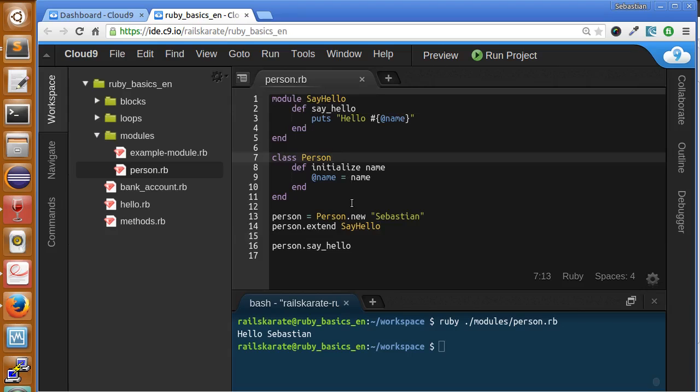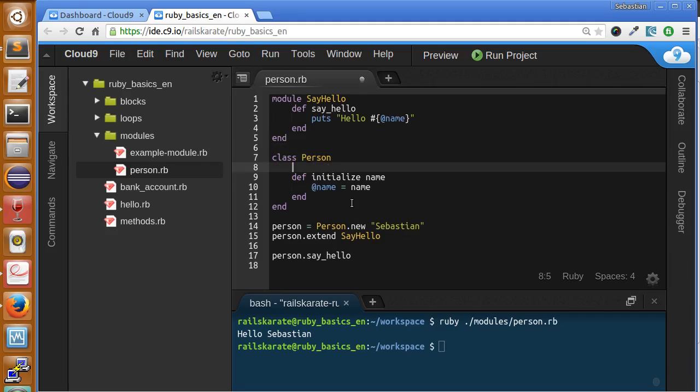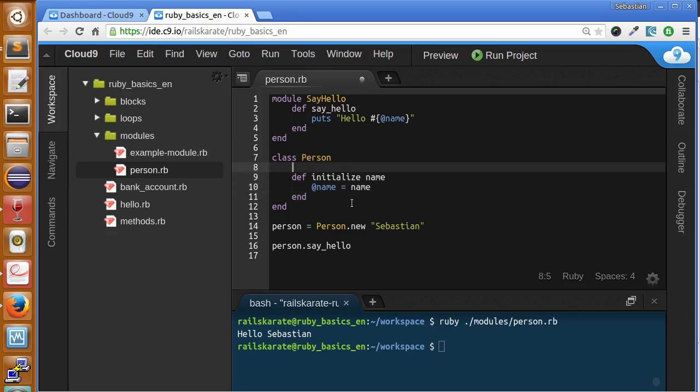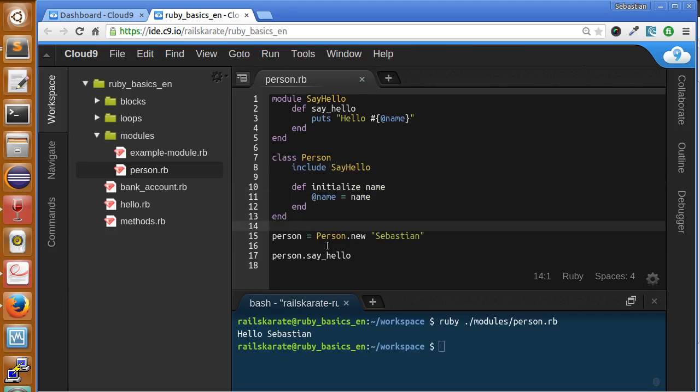There is another concept called include. So instead of extend the object, we can include the module directly in the class. Let's include the module say hello and it's going to be the same. We don't need now the extend we did before, and it worked the same way.